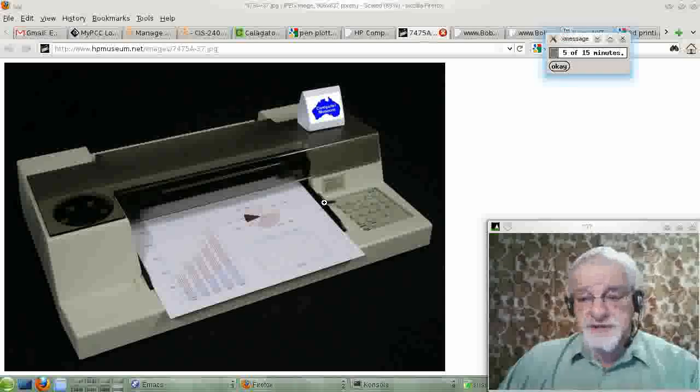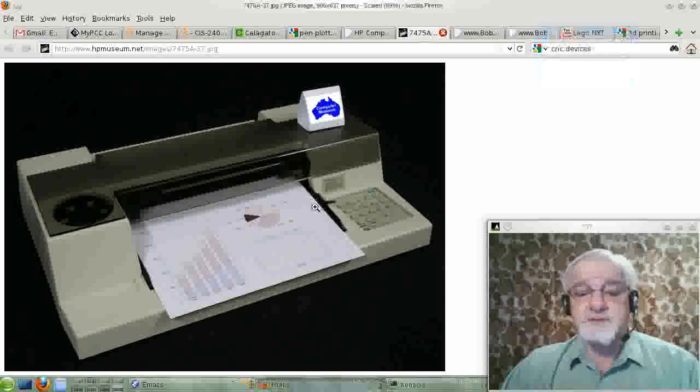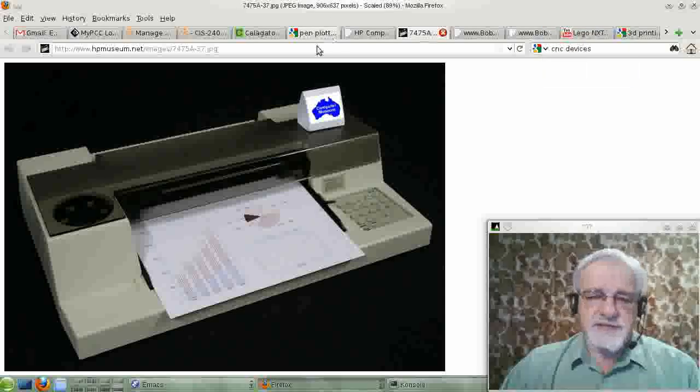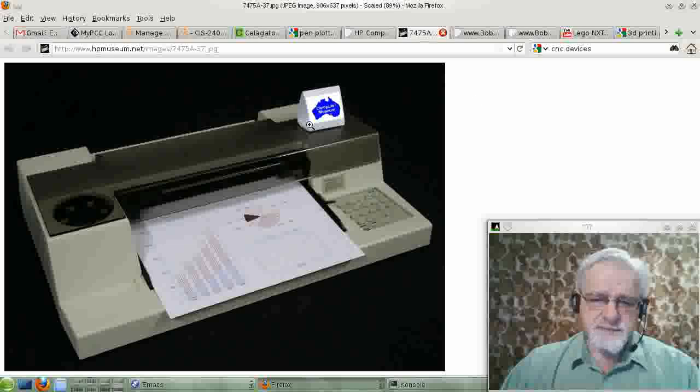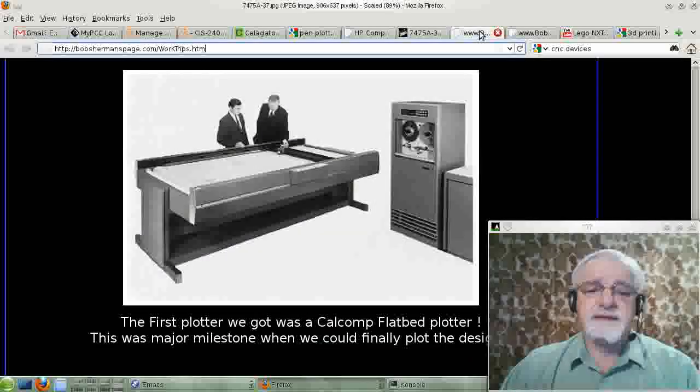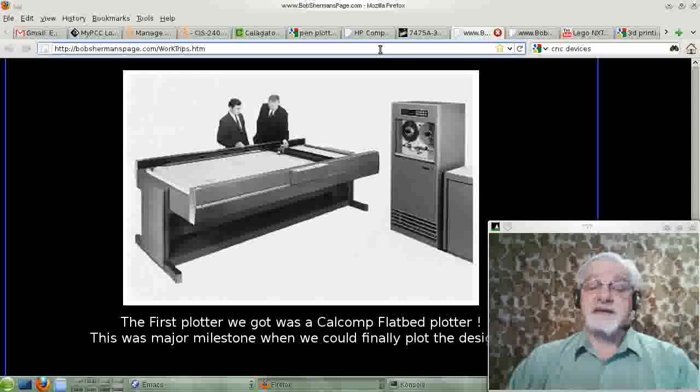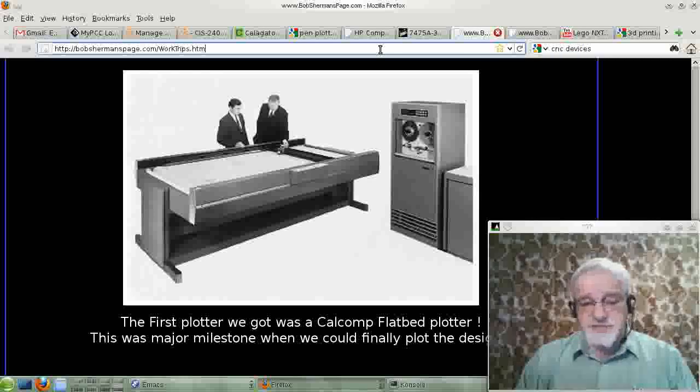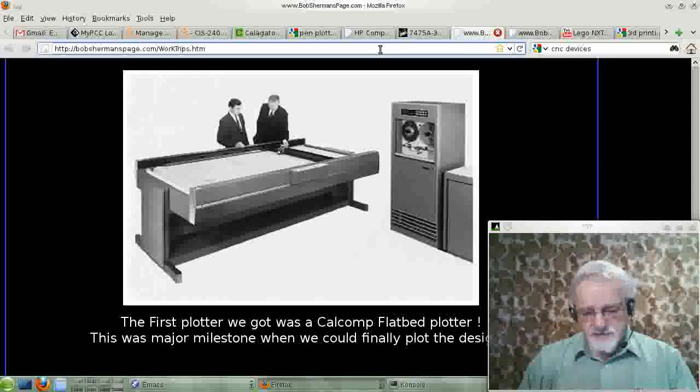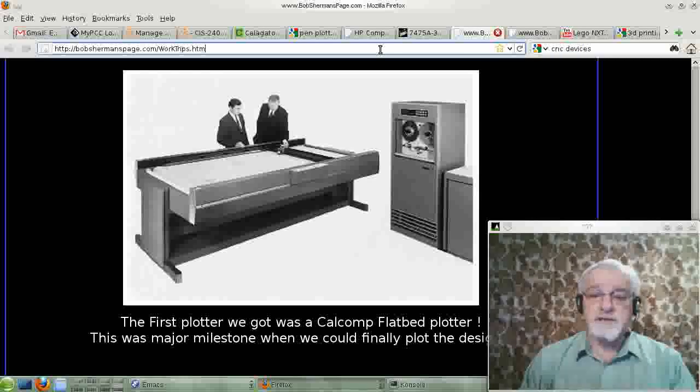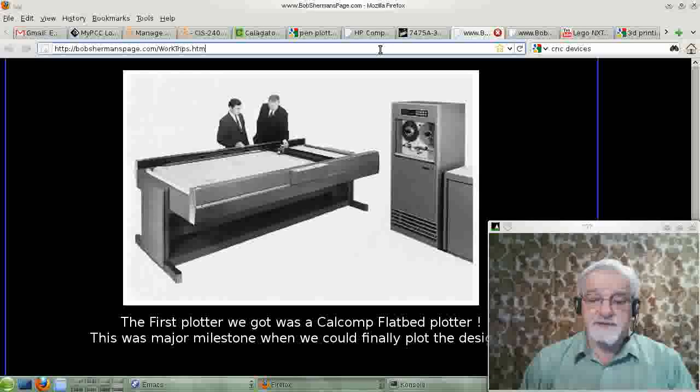But in the old days, we used a lot of pen plotters. As another example of a pen plotter, I think, is this thing here, which, indeed, I used plotters that looked a lot like this for many, many years.